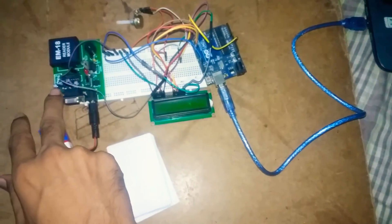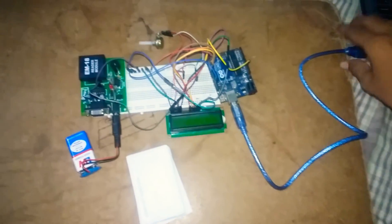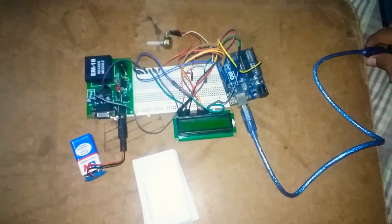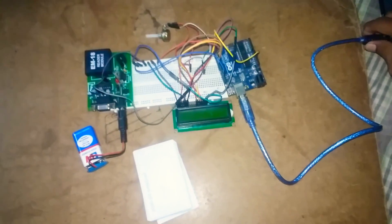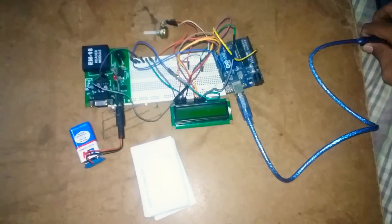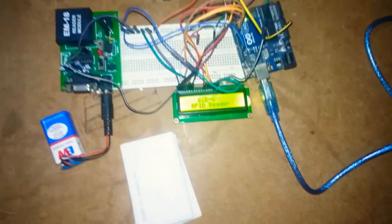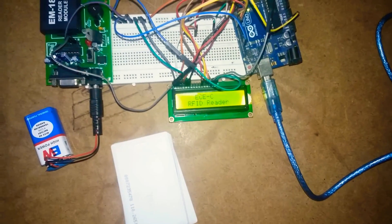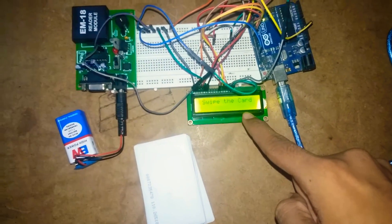Now the project working is like this: first of all, give power supply to Arduino Uno, then according to the program, LCD display shows the instructions.